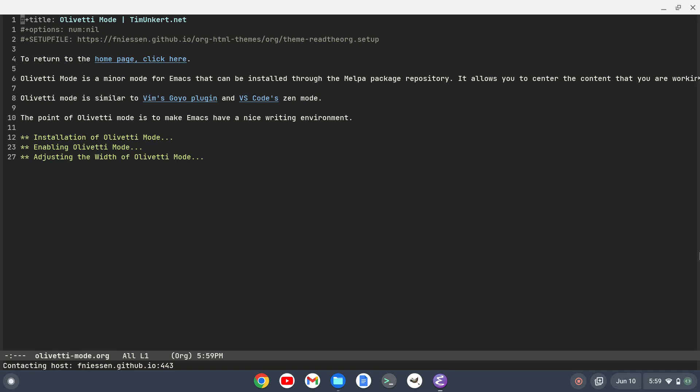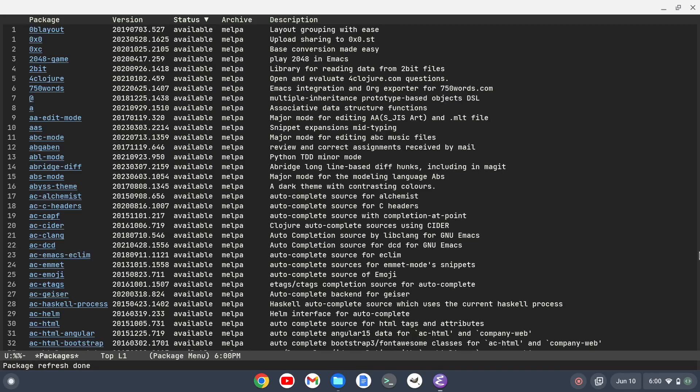So what you need to do to install this is do meta X and then I'll refresh my packages with package list packages in the mini buffer and I'll hit enter. That's going to take a moment to go out and fetch and update the package list. Okay, as you can see the package refresh is done.